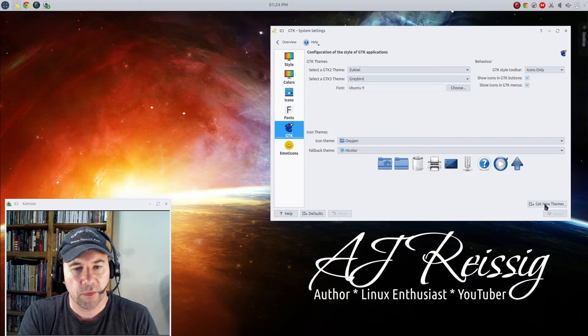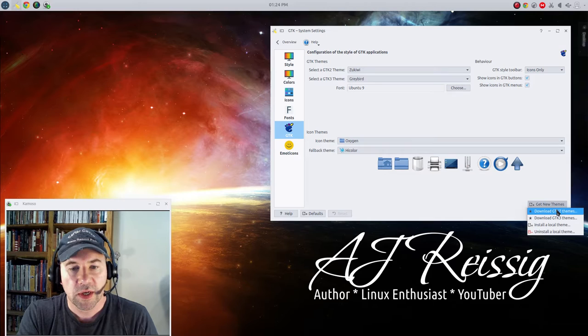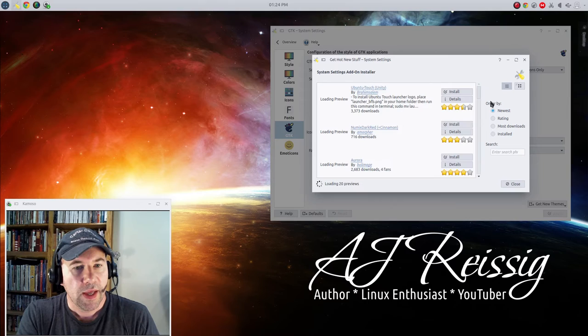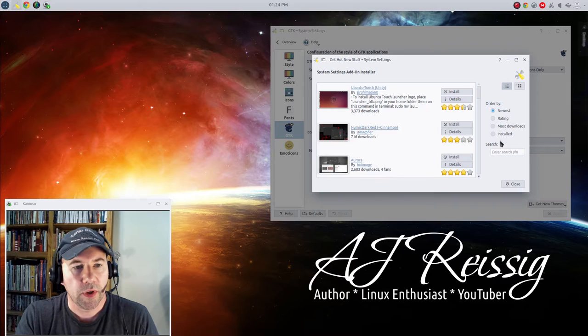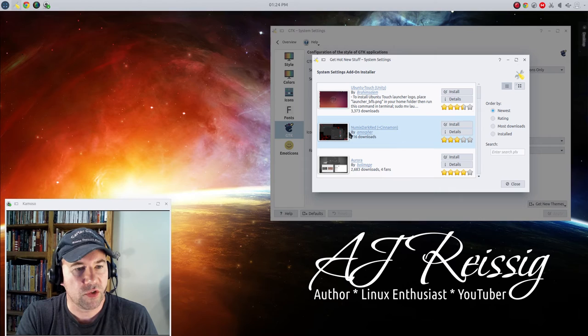So as far as getting those themes installed, there's a couple different routes you can go. You can come down here, and this is the easiest route to go, get new themes, pick download GTK 2 or 3, whichever you want to do. And then you can either scroll through what's listed here or you can do an active search. Pick one, download it and install. Boom, you're ready to go.